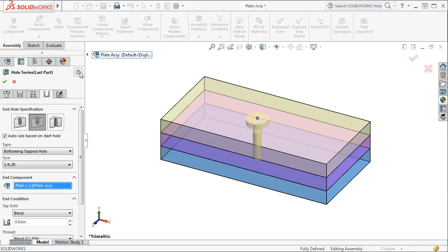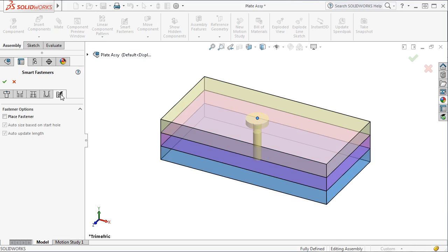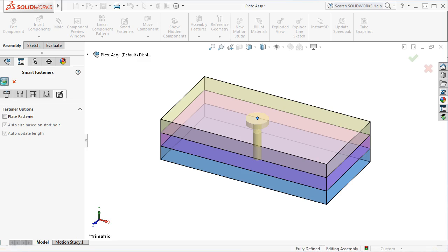Under the Smart Fasteners tab, I want to point out this option, Auto Size Based on Start Hole. This option enables automatic sizing, allowing SOLIDWORKS to automatically size the related smart fasteners to the hole. If I were to modify the size of the hole, SOLIDWORKS would adjust the smart fastener size. I'll click OK.